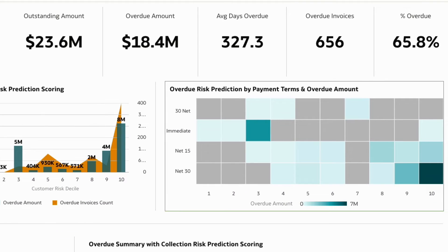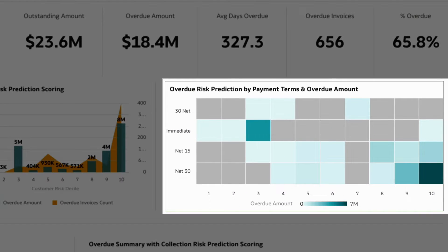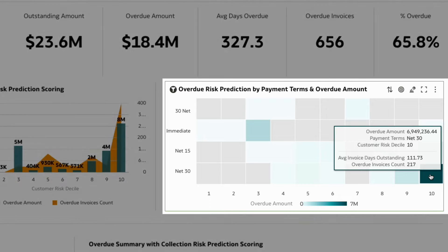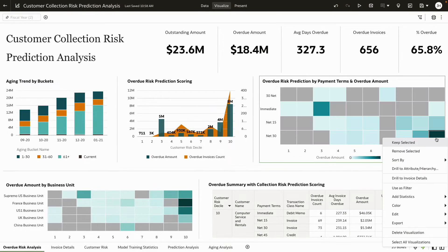You can also investigate which payment term is associated with the highest collection risk. It seems that for customers with payment terms of Net 30, there are currently over 200 invoices that are overdue.